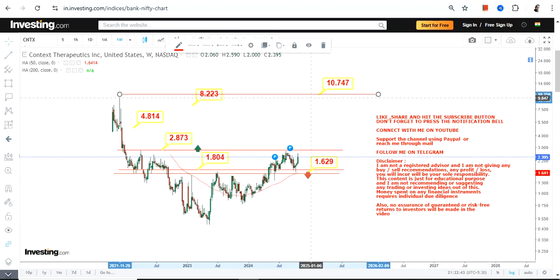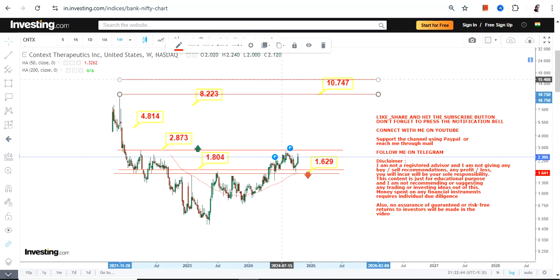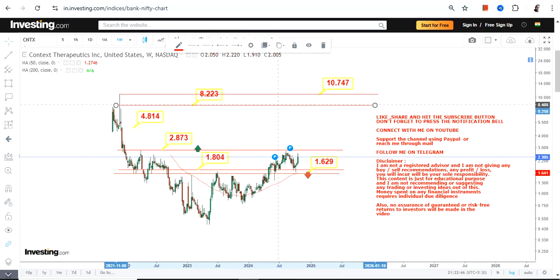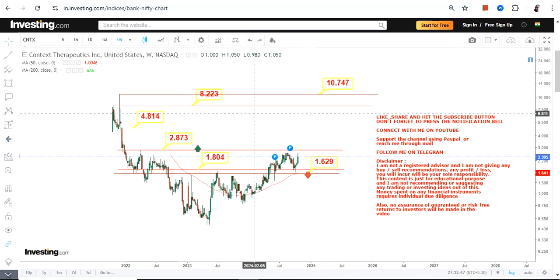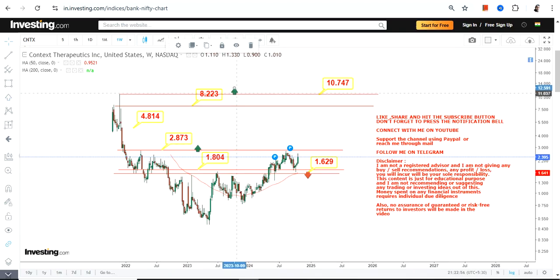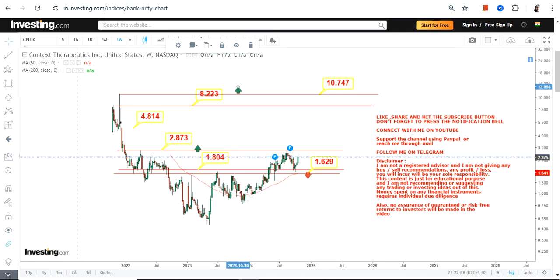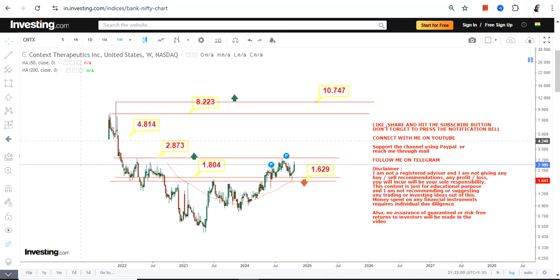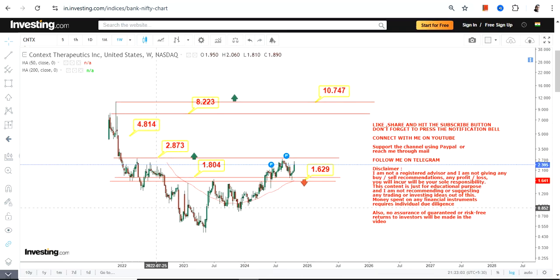We do not have any data to go beyond 8 and 10 dollars, so there is no point going beyond that right now. But if CNTX surpasses and sustains above both 8 and 10 respectively, the stock can move beyond these two levels and you will see bigger levels in the upcoming months, days, or years, depending on how the price moves.